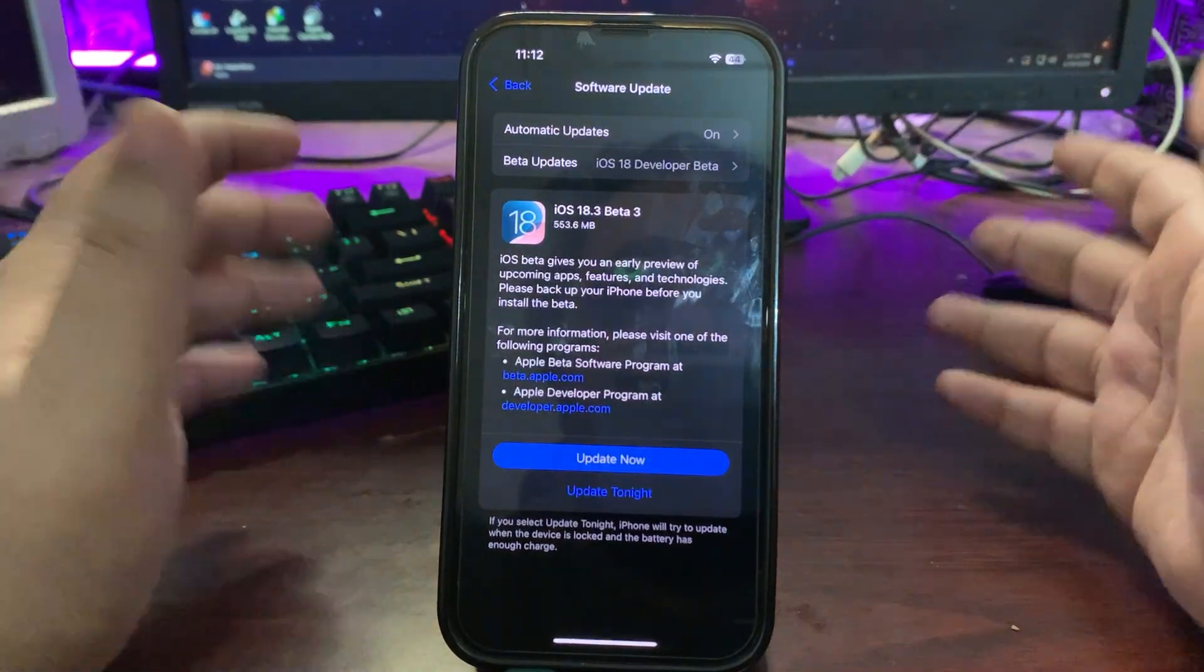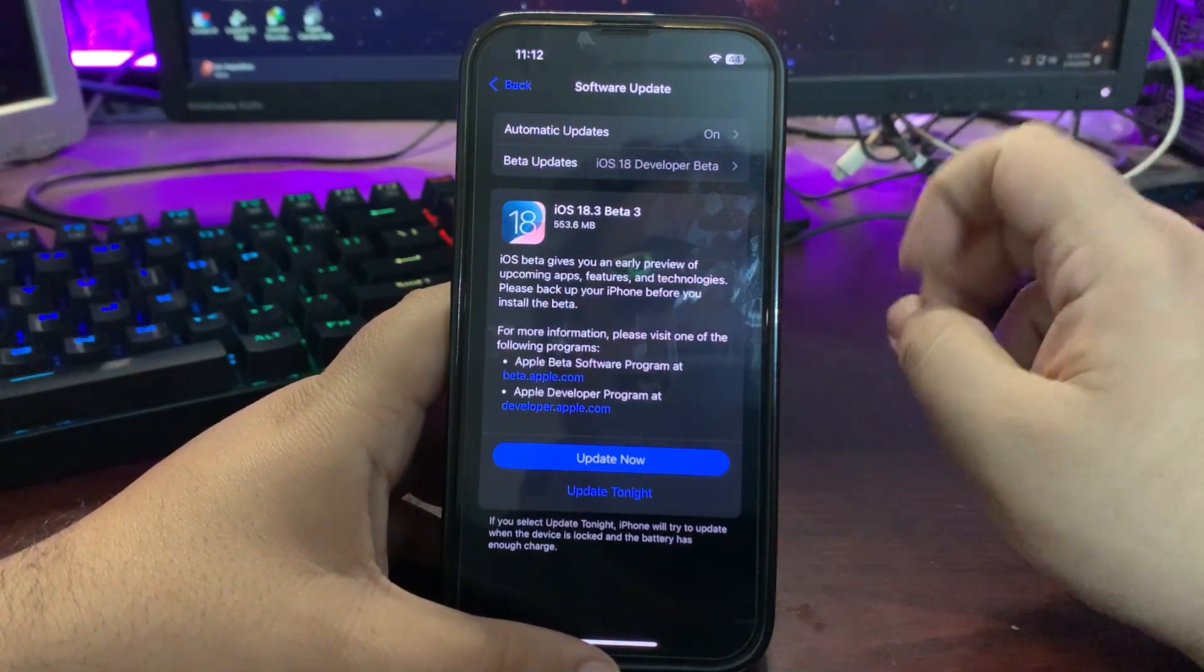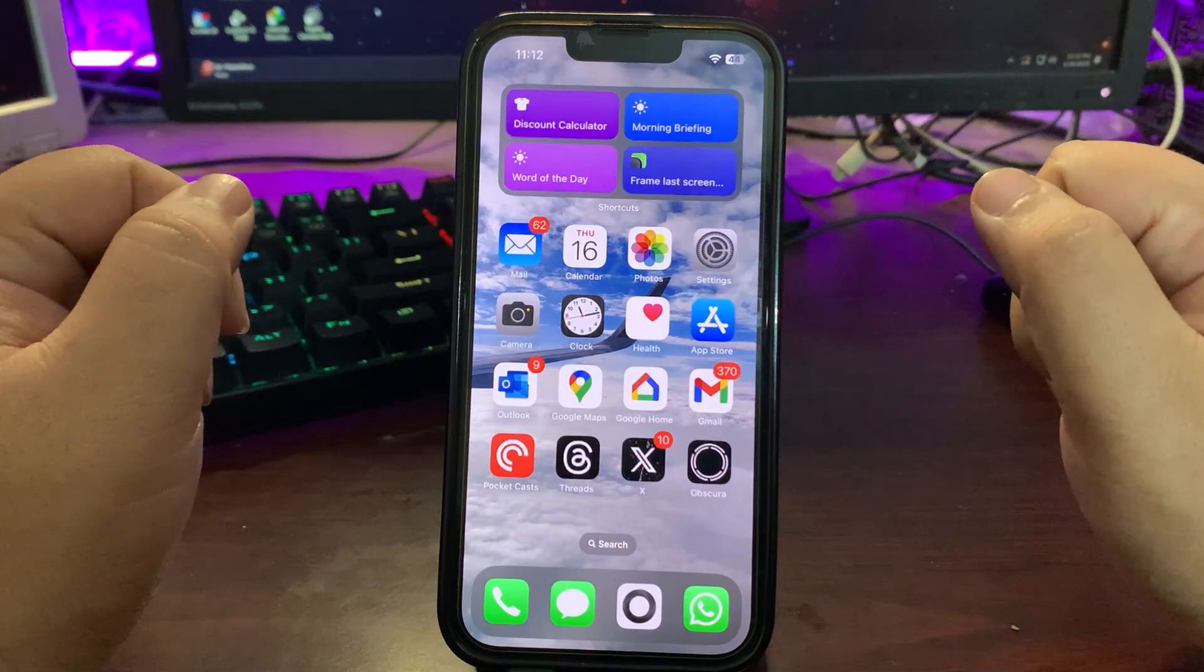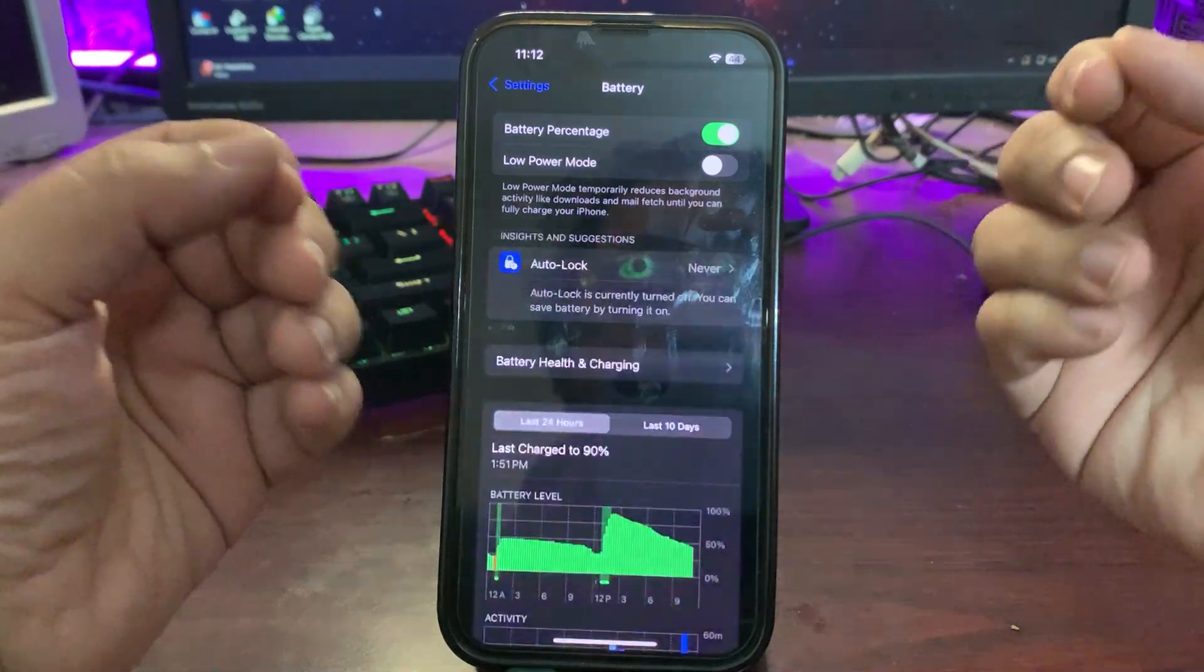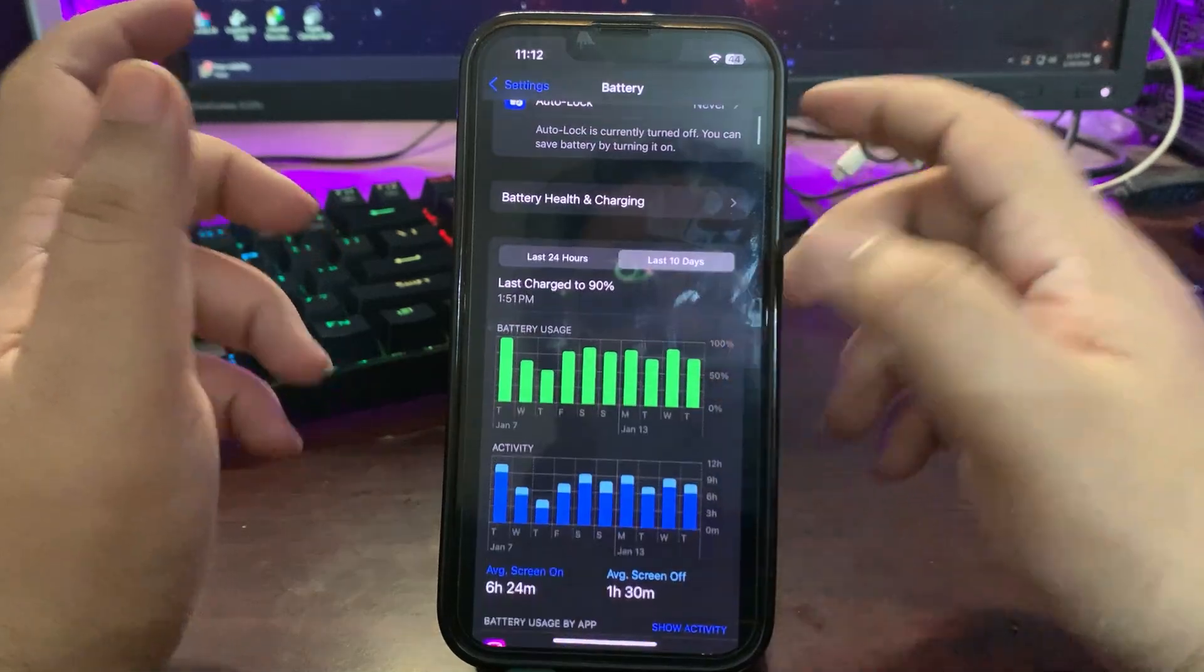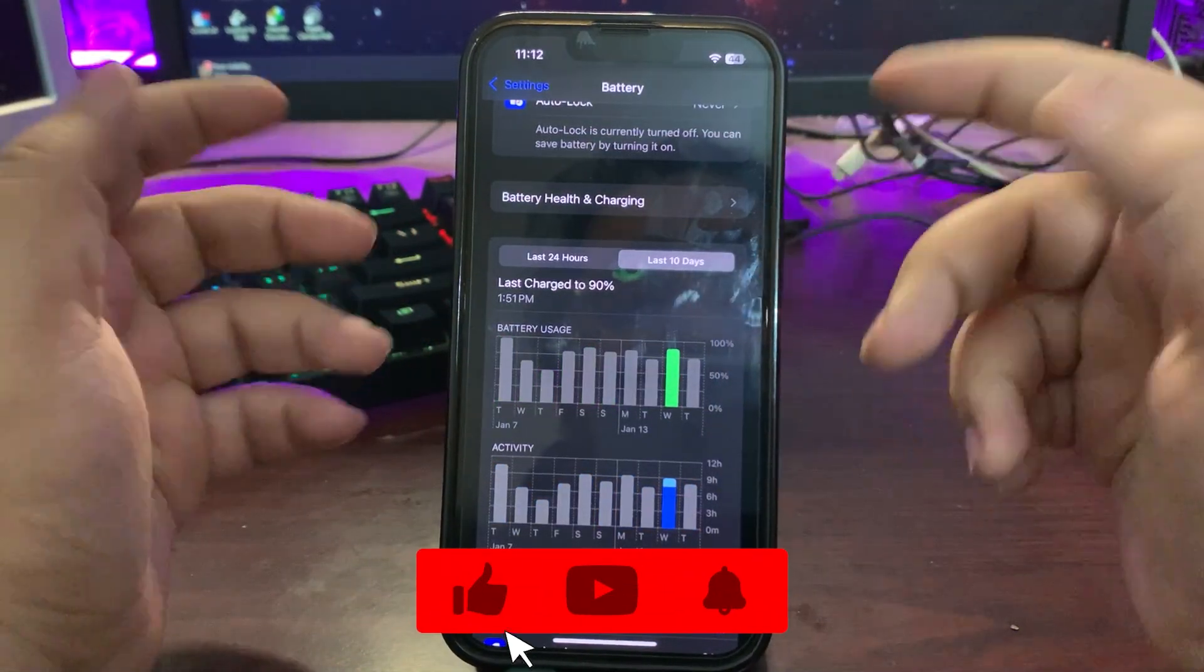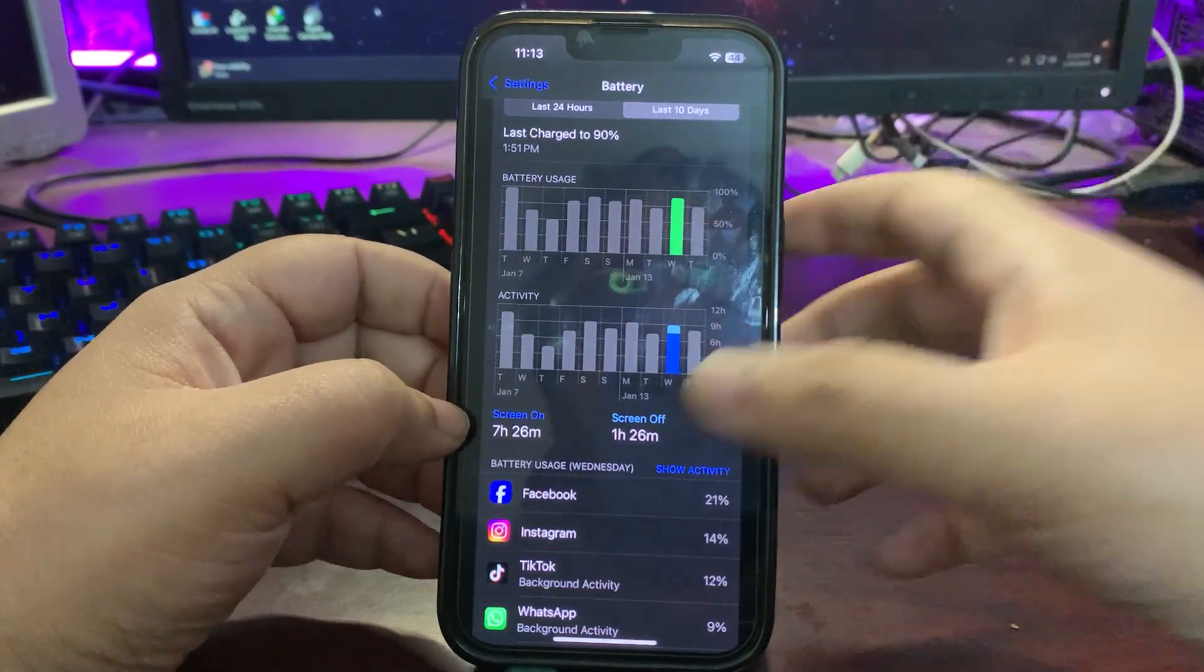This video is all about the update being here. I'm using iOS 18.3 beta 2 for more than a week now and it's giving me decent performance. If I show you the battery life, from this you can get the idea how 18.3 beta 3 will be performing. As you can see, I used 90 percent of my device and I got 7 hours and 26 minutes screen on time which is really good.